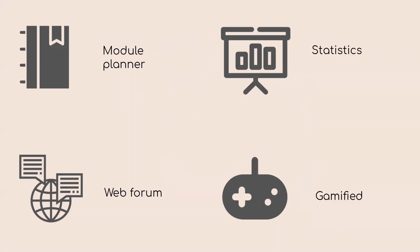The module planner will encapsulate prerequisites, core modules, and graduation requirements into a single platform that allows easy and flexible module planning.